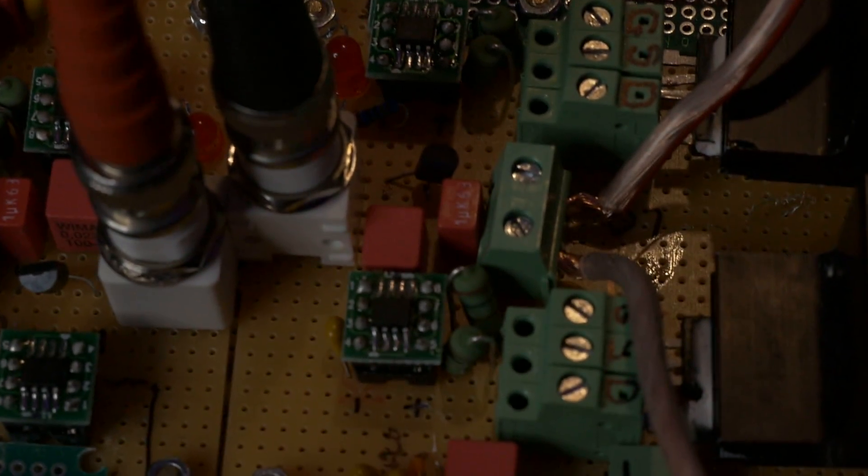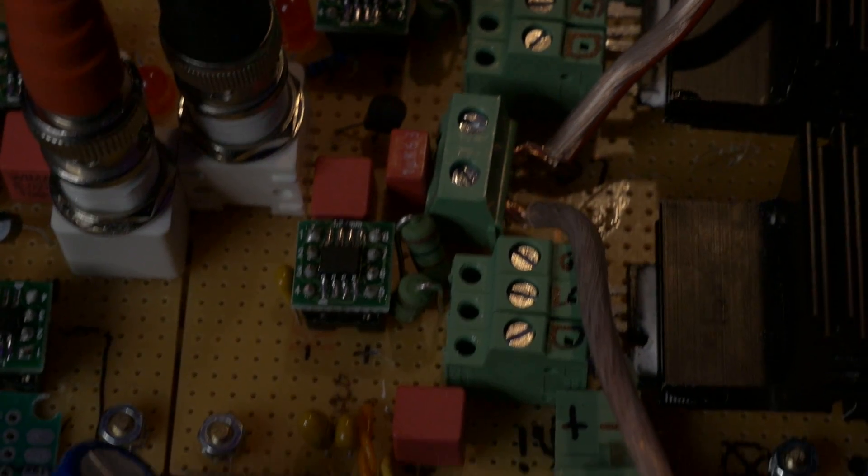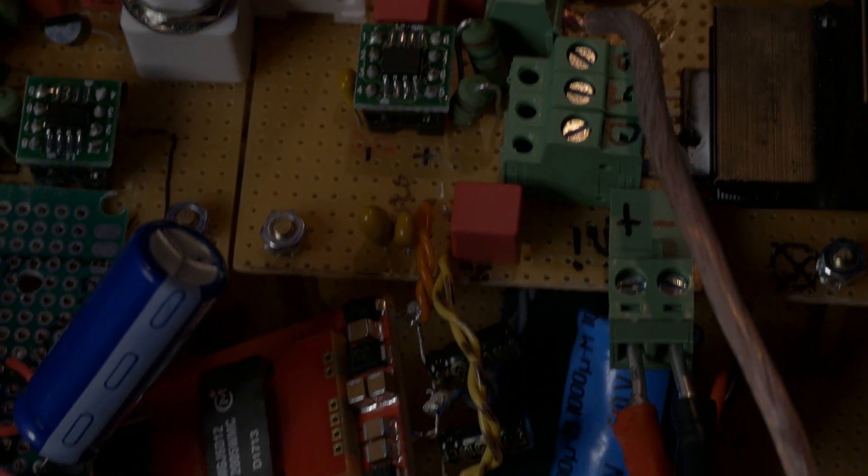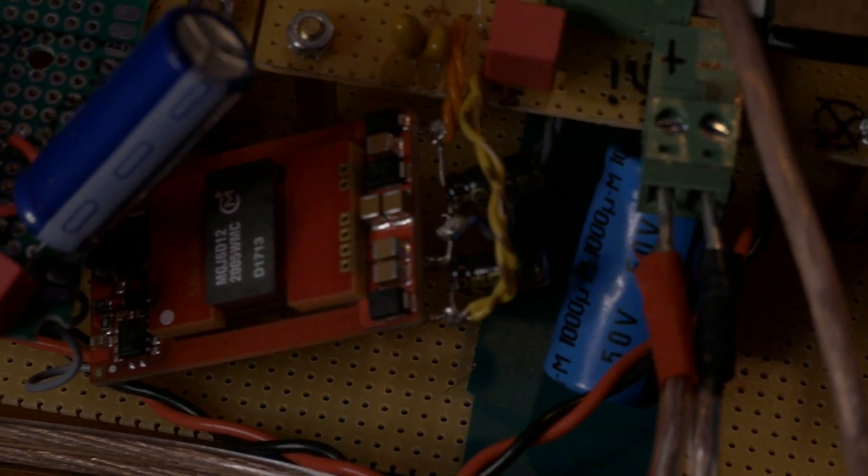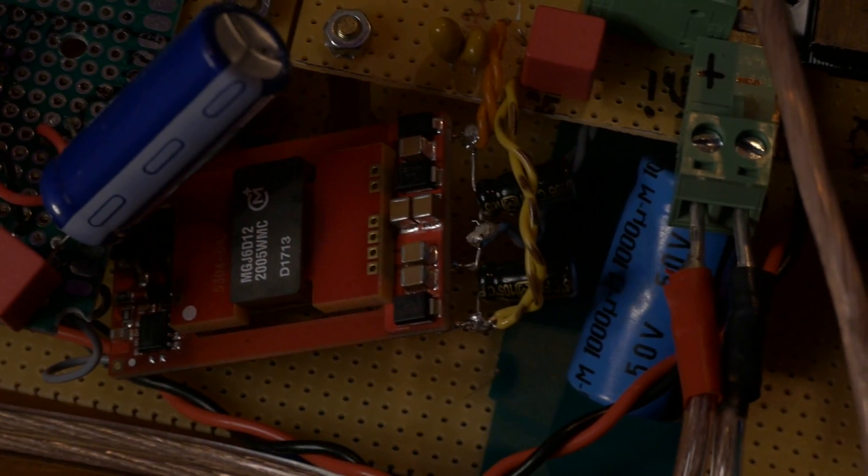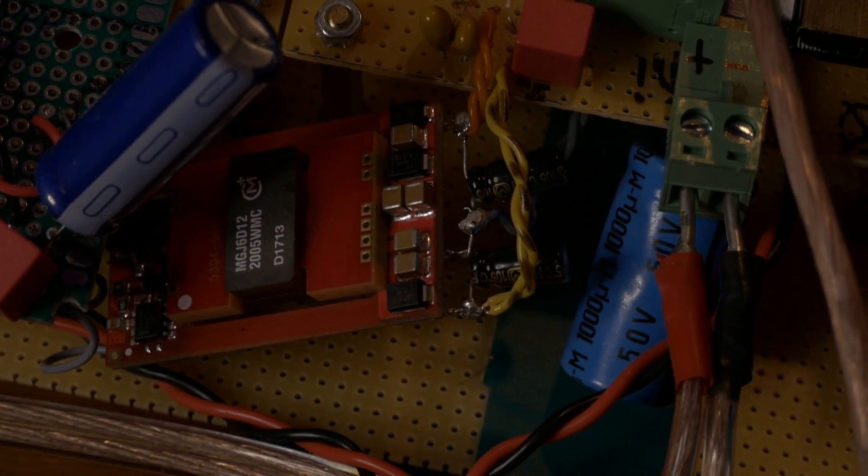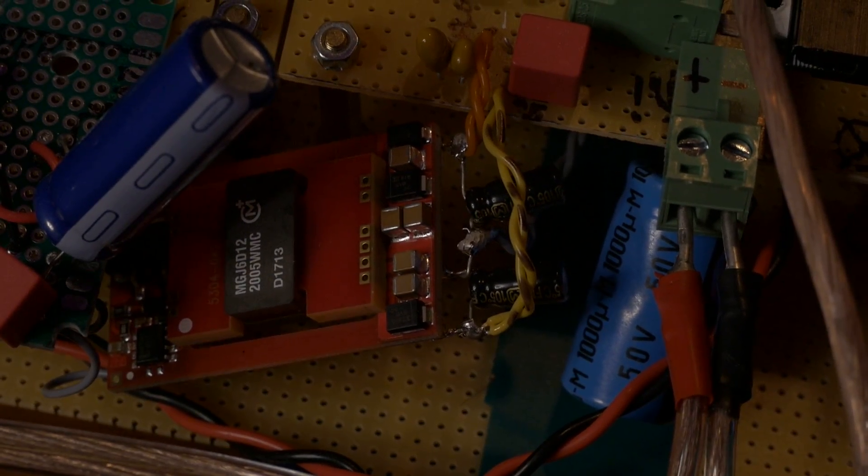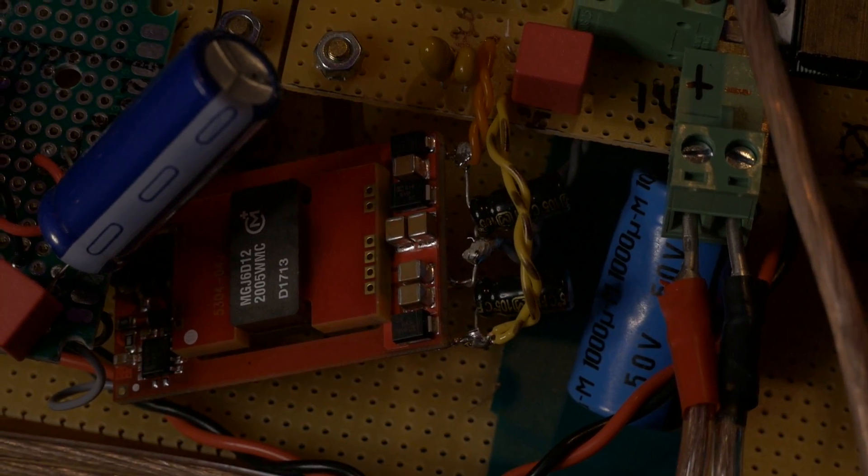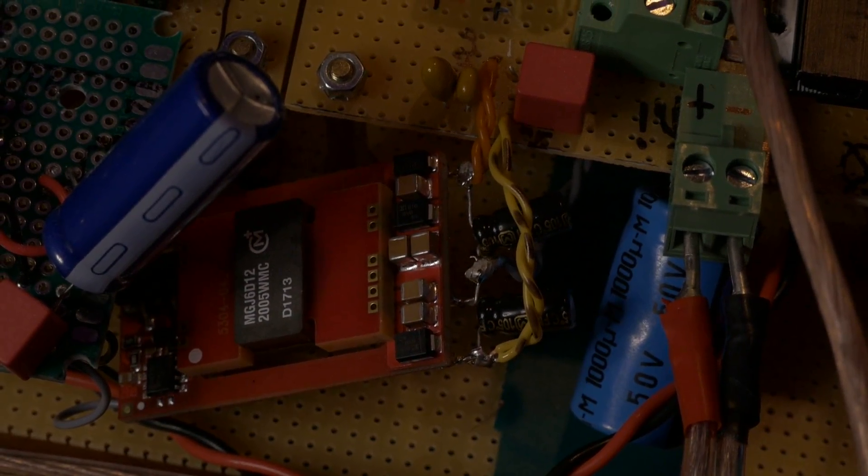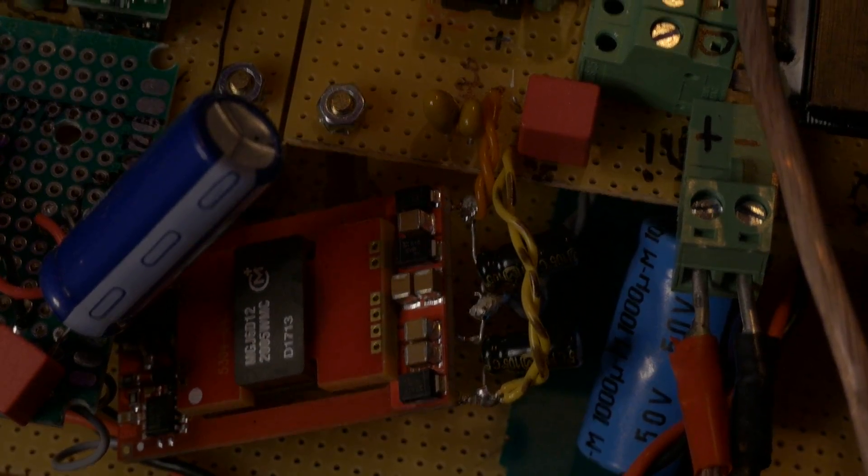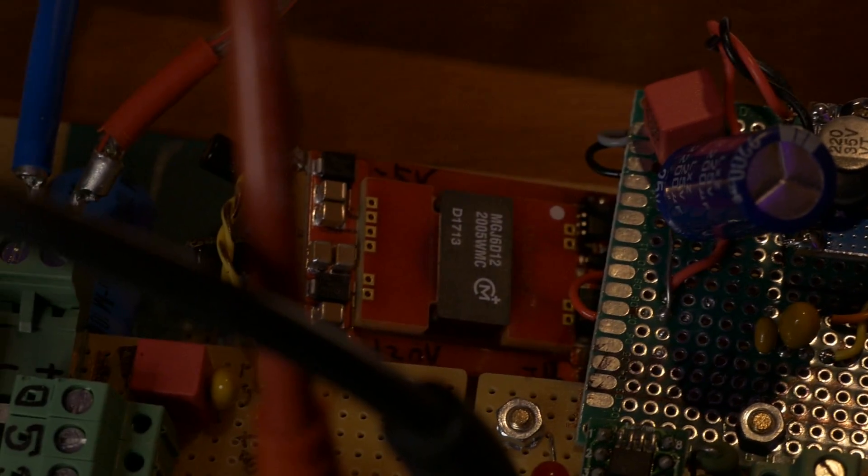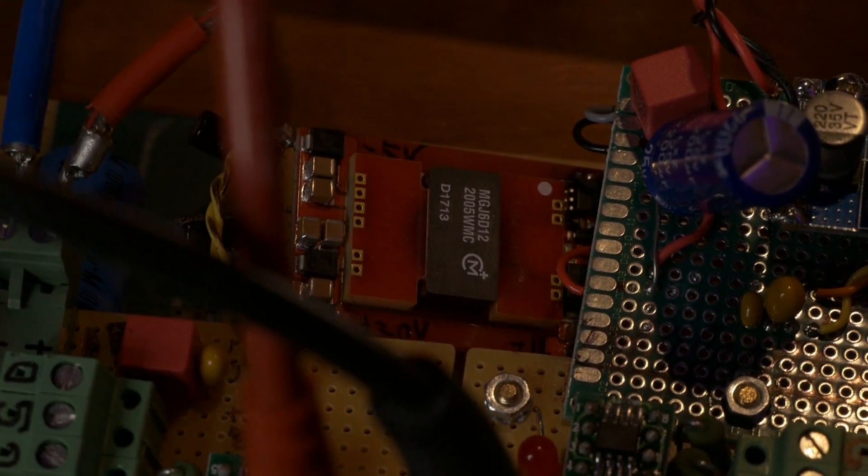Isolated DC to DC converter, so I don't have to use a battery for the high side. I've got two of those, of course, for the H-bridge.